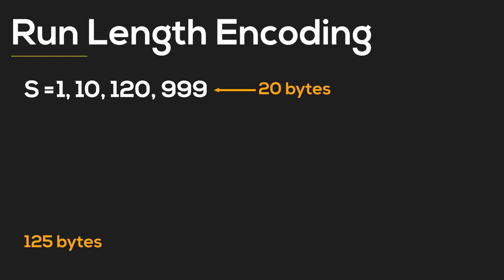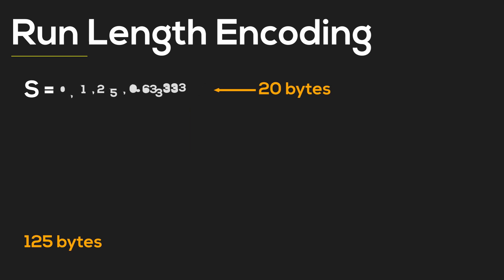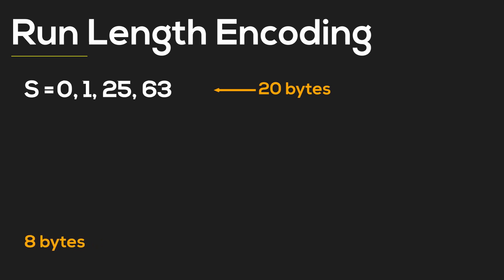The first bit will denote if we're counting the ones or zeros, and the rest of the bits will act as a counter of our run length. Let's see an example.